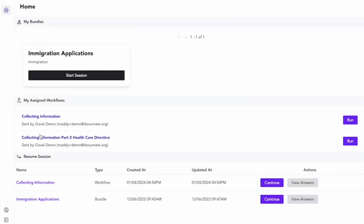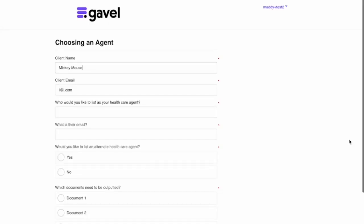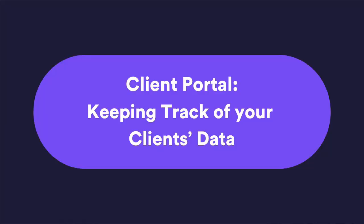So if I go to this part two and I start filling it out, these variables are already filled out because they were the same variable names and variable type when I was building the workflow.